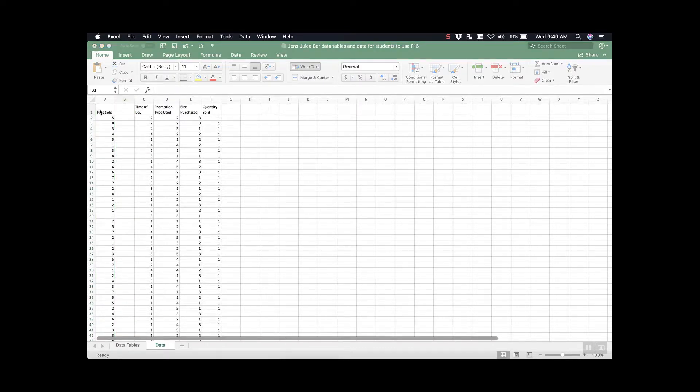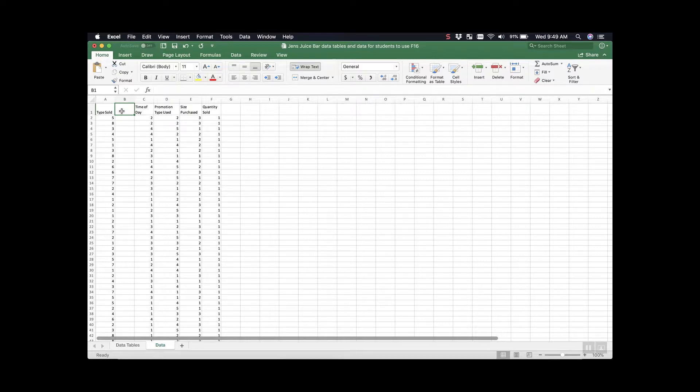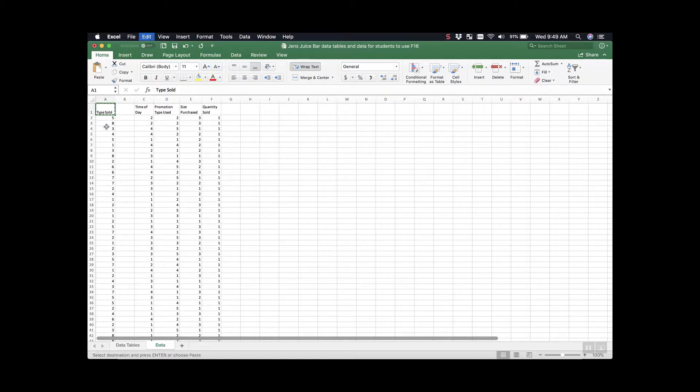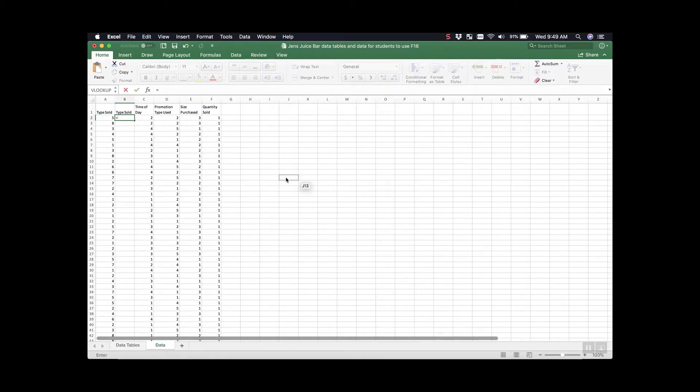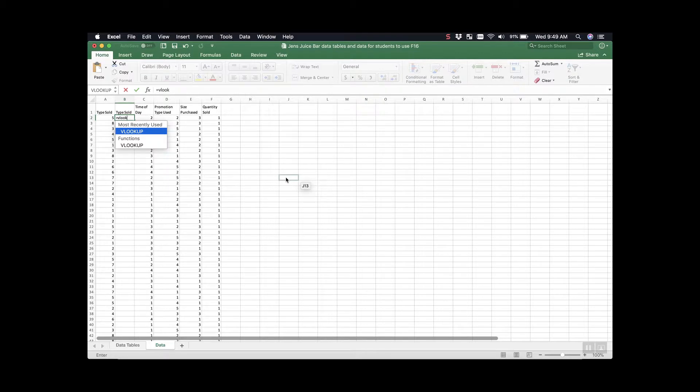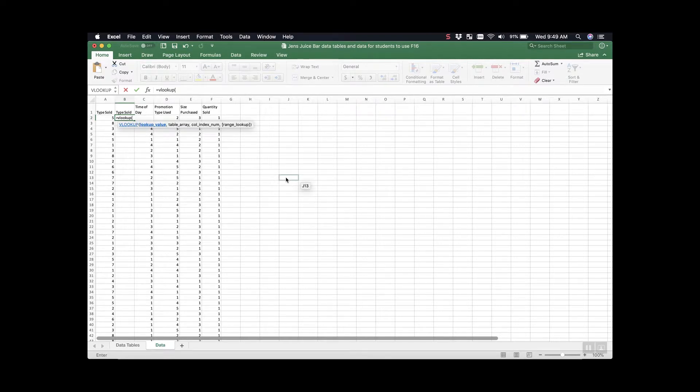The first thing we're going to do is copy our column title over to our new column. What this is going to do is let us know what we're looking at once we clean up our data after we do our formula. I'll just paste that there. Now we can start building our formula. To build our formula, we have to start with the equal sign. We can begin typing what we're looking for, so in this case VLOOKUP.